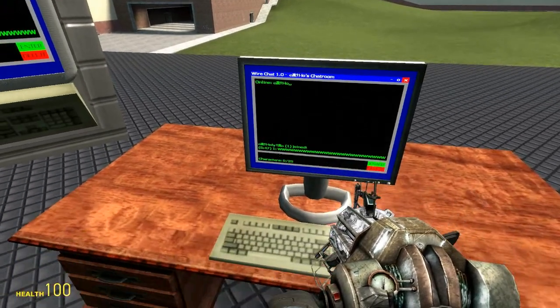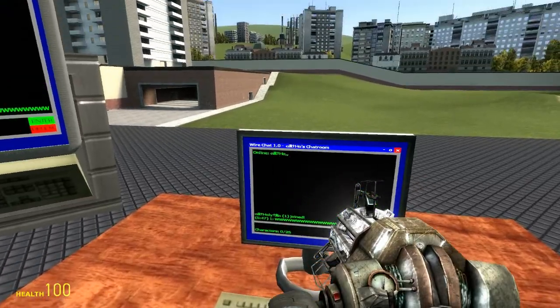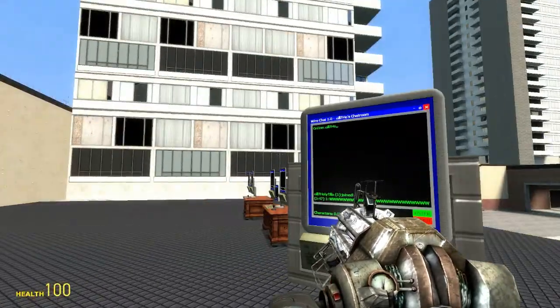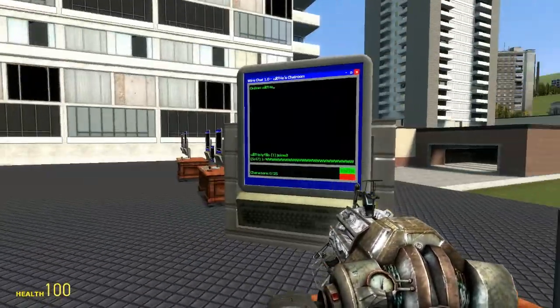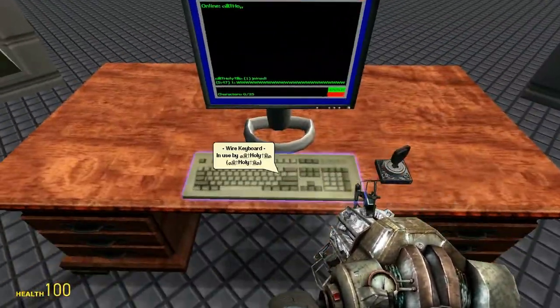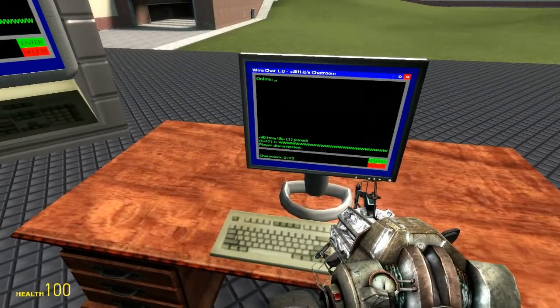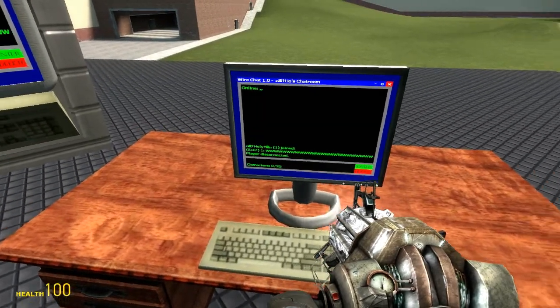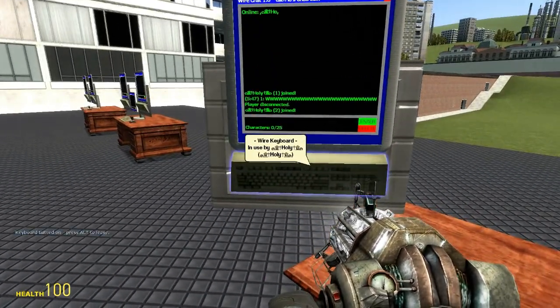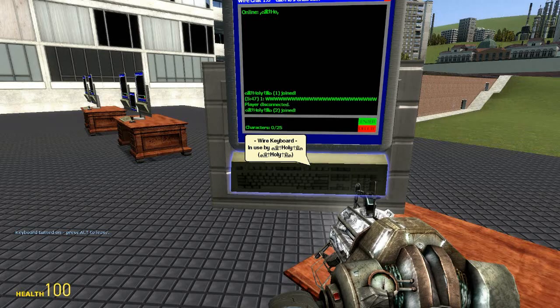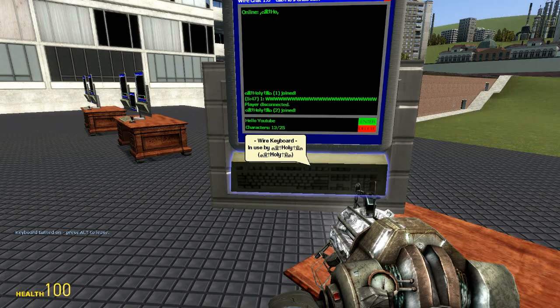But thankfully there's 16 lines upwards that you can fill so you have plenty of room to have fun with this. So let's exit. As you can see it says player disconnected. And we'll go to unit two and I'll say hello YouTube.